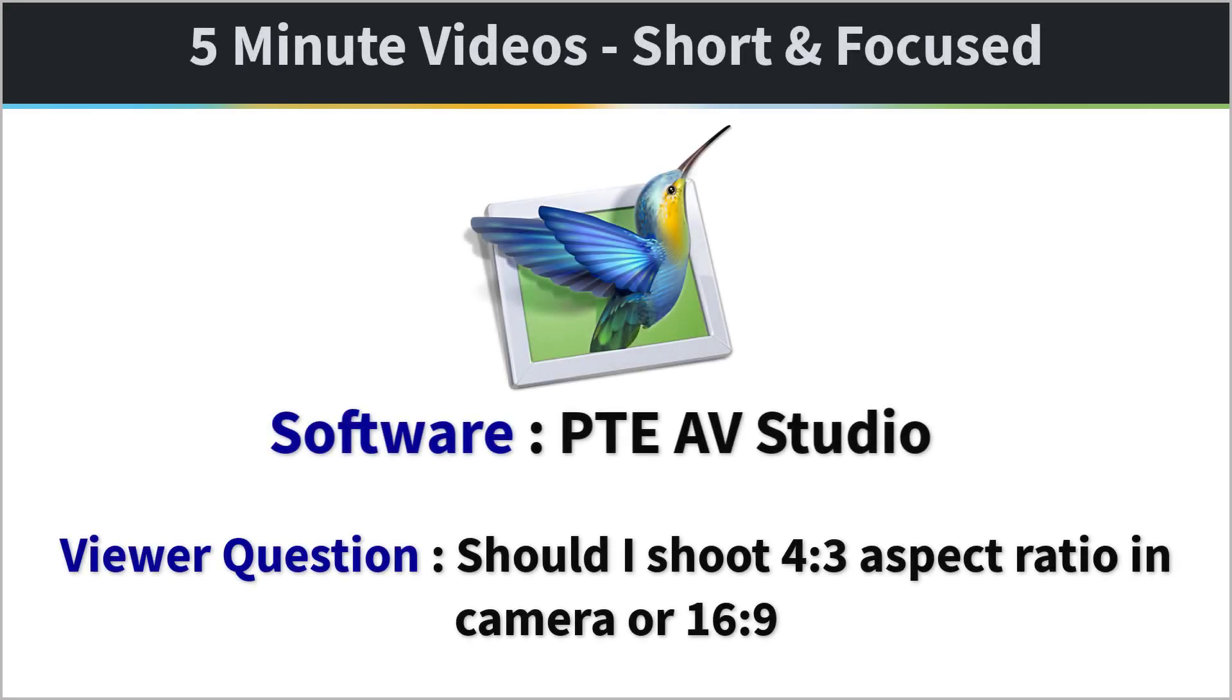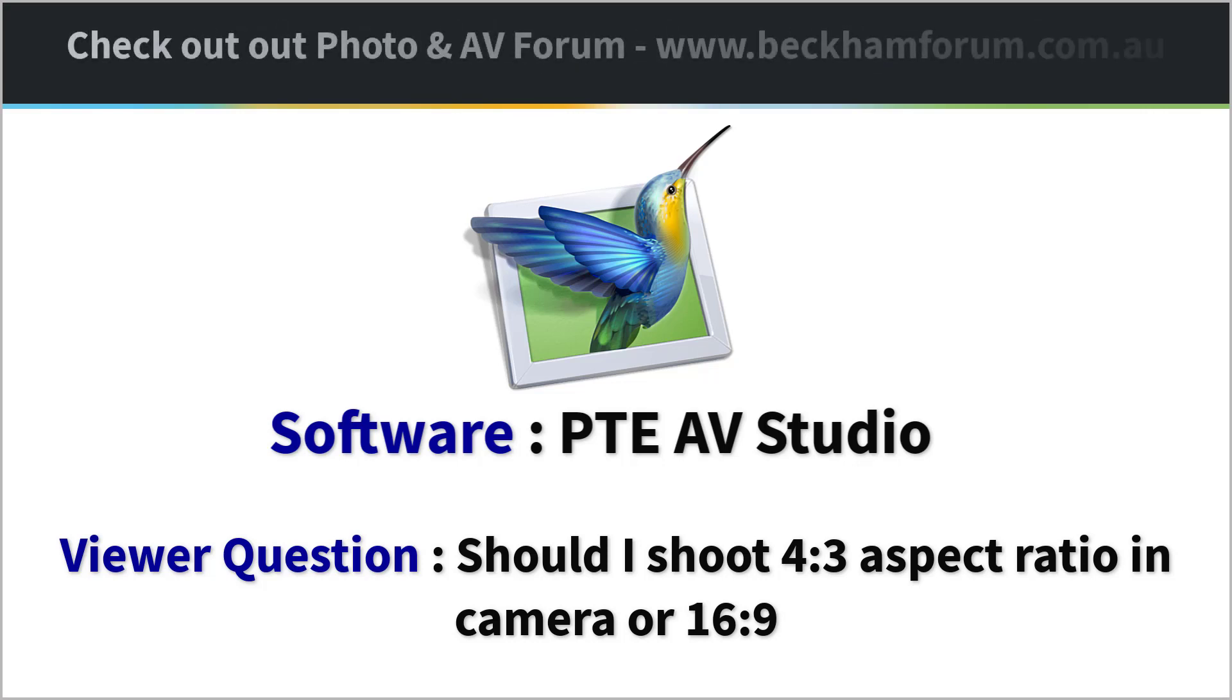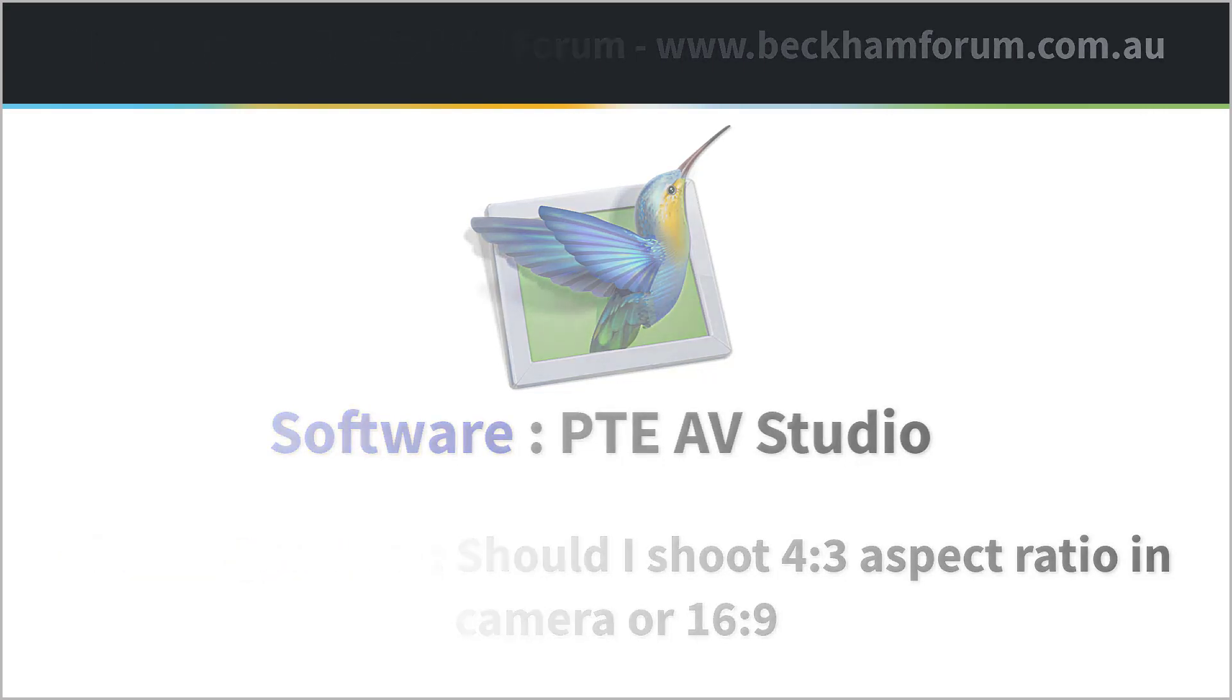The question is, what aspect ratio should you have your camera set if you're only making PTE AV Studio presentations?